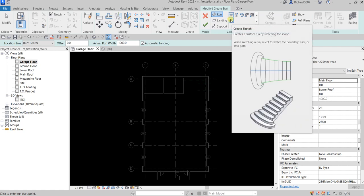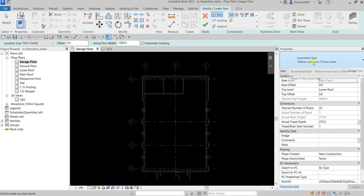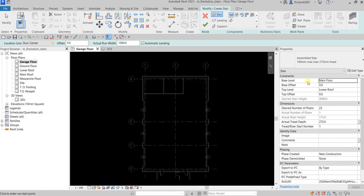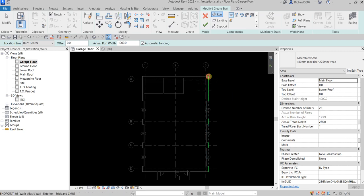Using the straight stair, specify the actual run width — I'm going to use 1000 here with automatic landing, and the location line set to run center with no offset. For the stair properties I'll use the assembled stair with base level at main floor and top level at lower roof, with a desired number of risers of 23 and actual tread depth of 275. Those are the default settings.